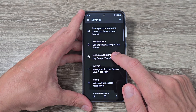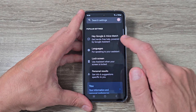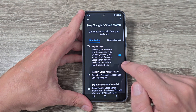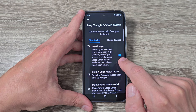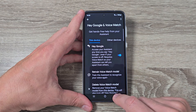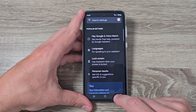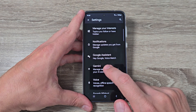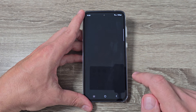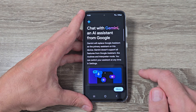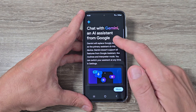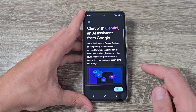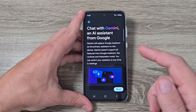On my phone Google Assistant is enabled, as you can see here. Now I will go back and here I have Gemini — just tap on it and you can chat with the Gemini AI Assistant from Google.